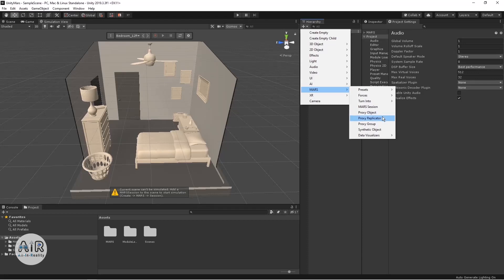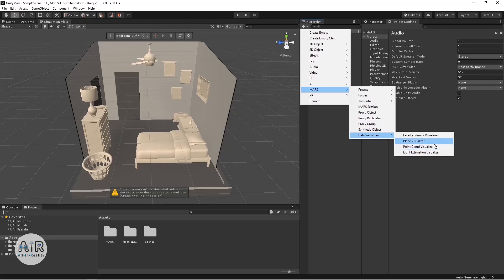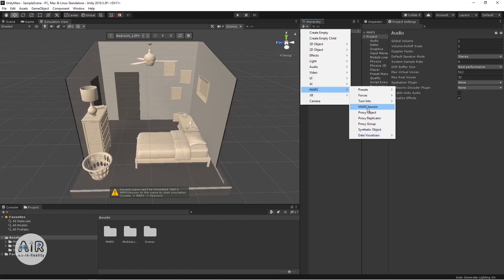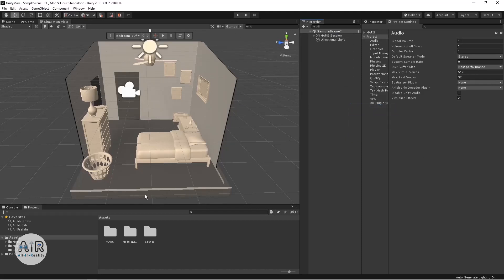There are also proxy objects, which will act as proxy objects for your AR session. And you have data visualizers — for example, Plane Visualizer, which was previously only available during device testing and you couldn't do plane visualizing in your IDE. Now you can do that in the scene itself. You also have Point Cloud Visualizer and Light Estimation Visualizer.